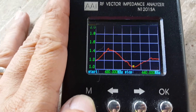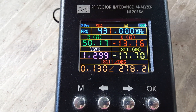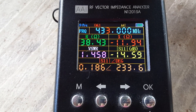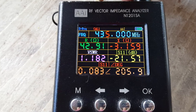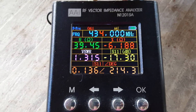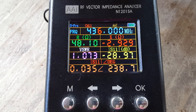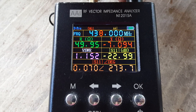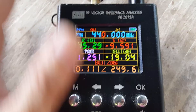Let's check the individual frequency response step by step: 430 MHz is 1.2, 431 is 1.3, 432 is 1.4, 433 is 1.4, 434 is 1.3, 435 is 1.1 to 1.2, 436 is 1.0, 437 is 1.1, 438 is 1.2, 439 is 1.3, and 440 is 1.3.